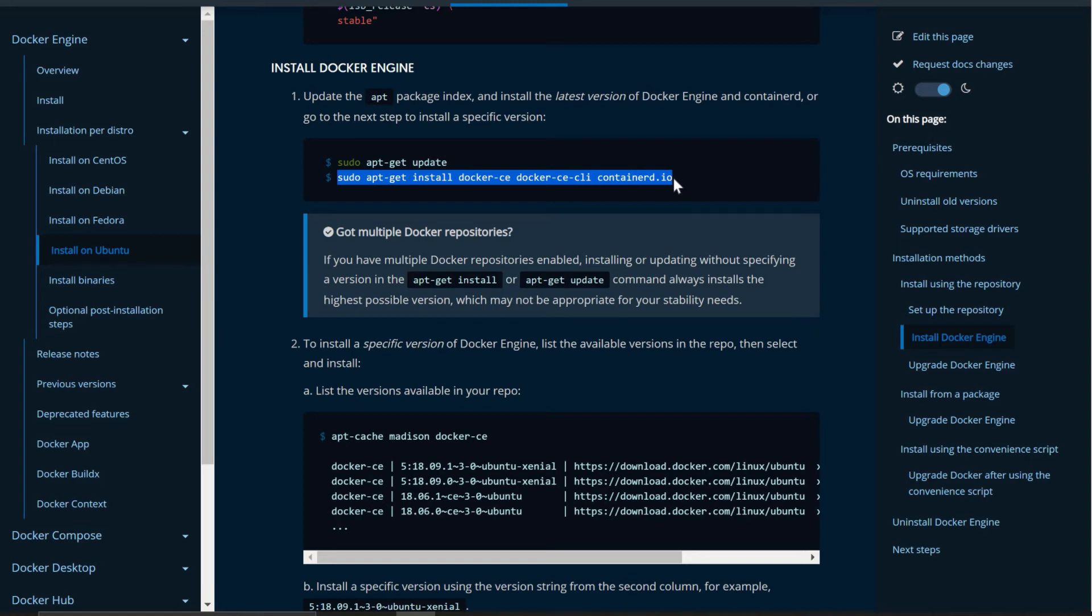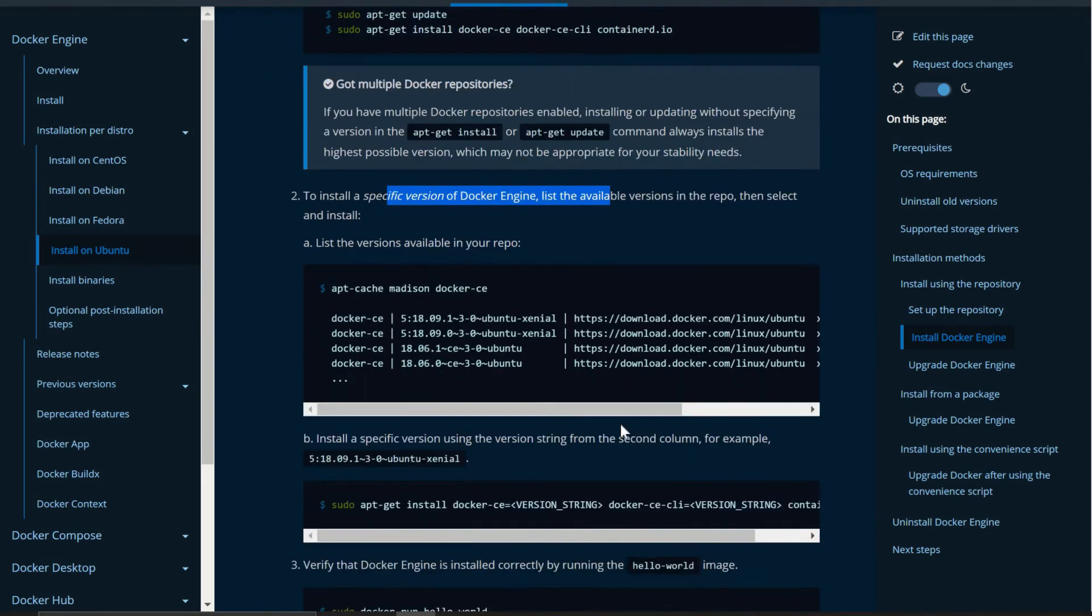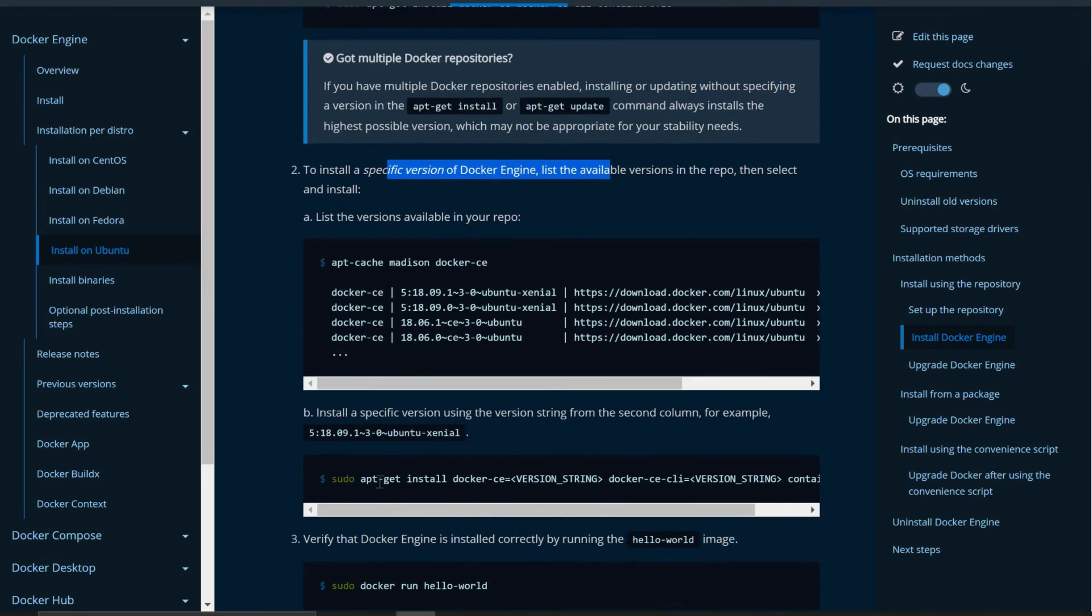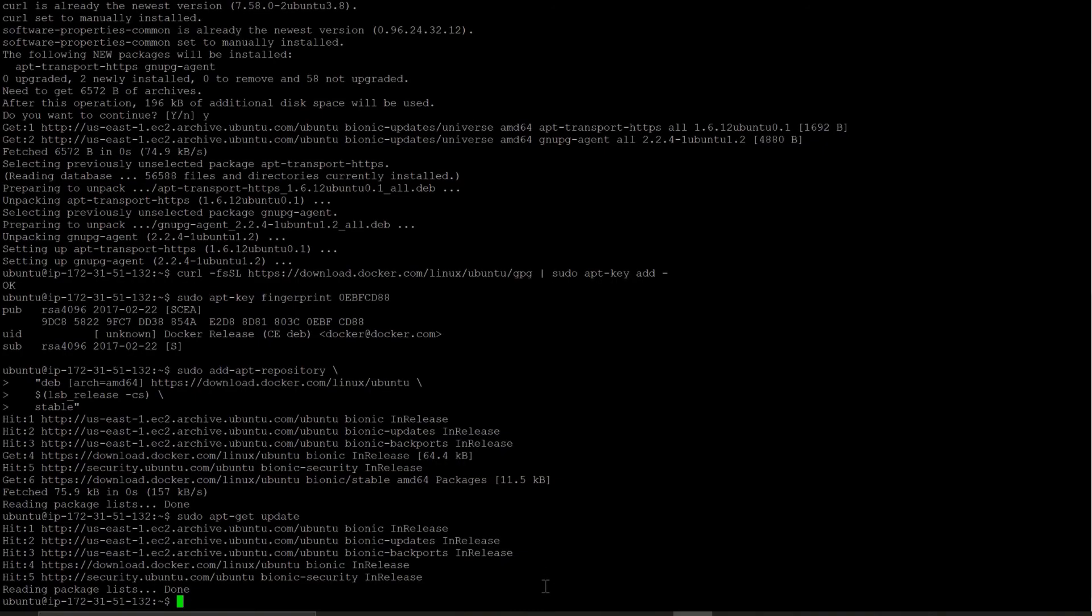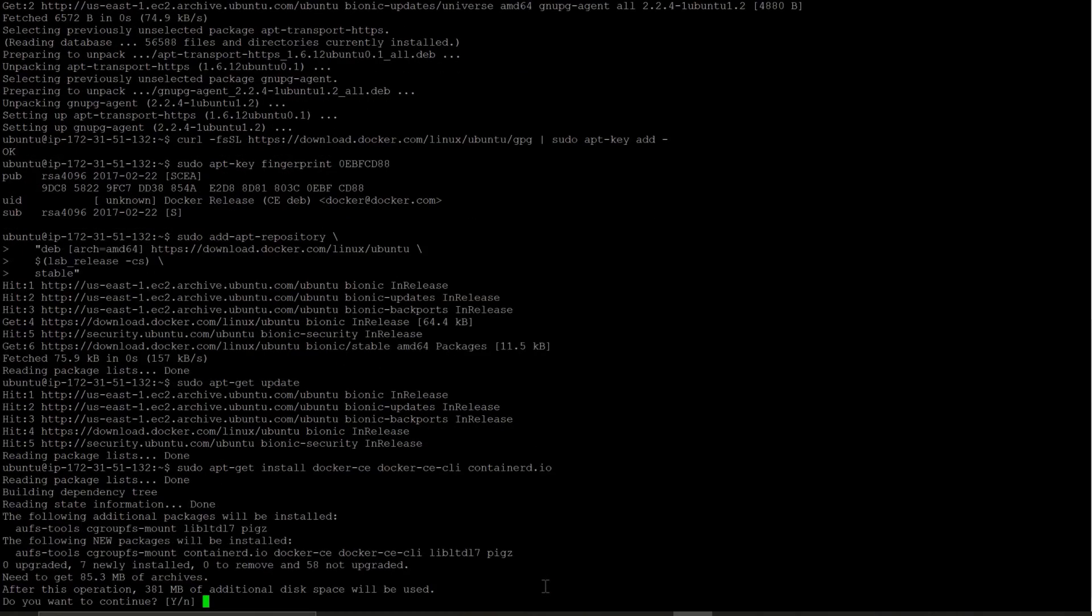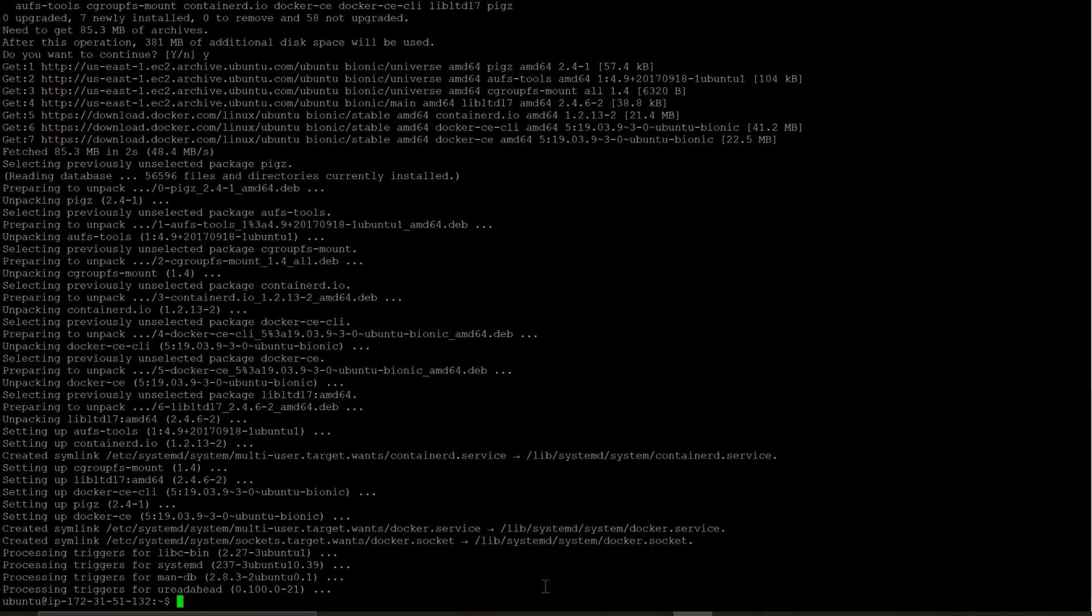Now let's run the docker installation command. Before I run this docker installation command, let me tell you if you want to install any specific version of docker engine as it says here, you can run by this command. But in this tutorial we are just installing the latest version of docker engine. So we are just copying this and run this command. It has successfully installed docker in this ubuntu instance.